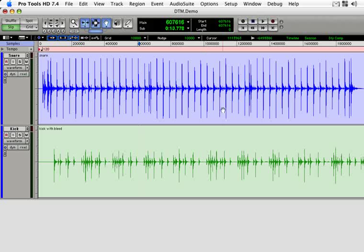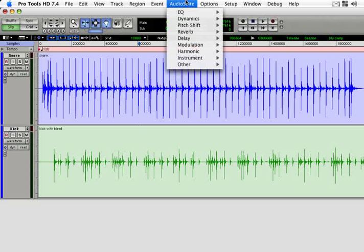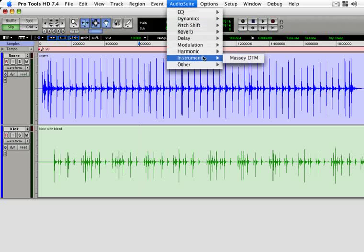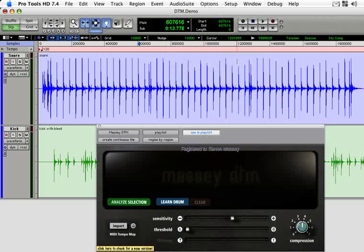DTM is a handy audio suite plugin for Pro Tools, which can convert audio drum tracks into MIDI tracks. Then, using your favorite drum sampler plugin, you can perform drum sample replacement or drum augmentation.